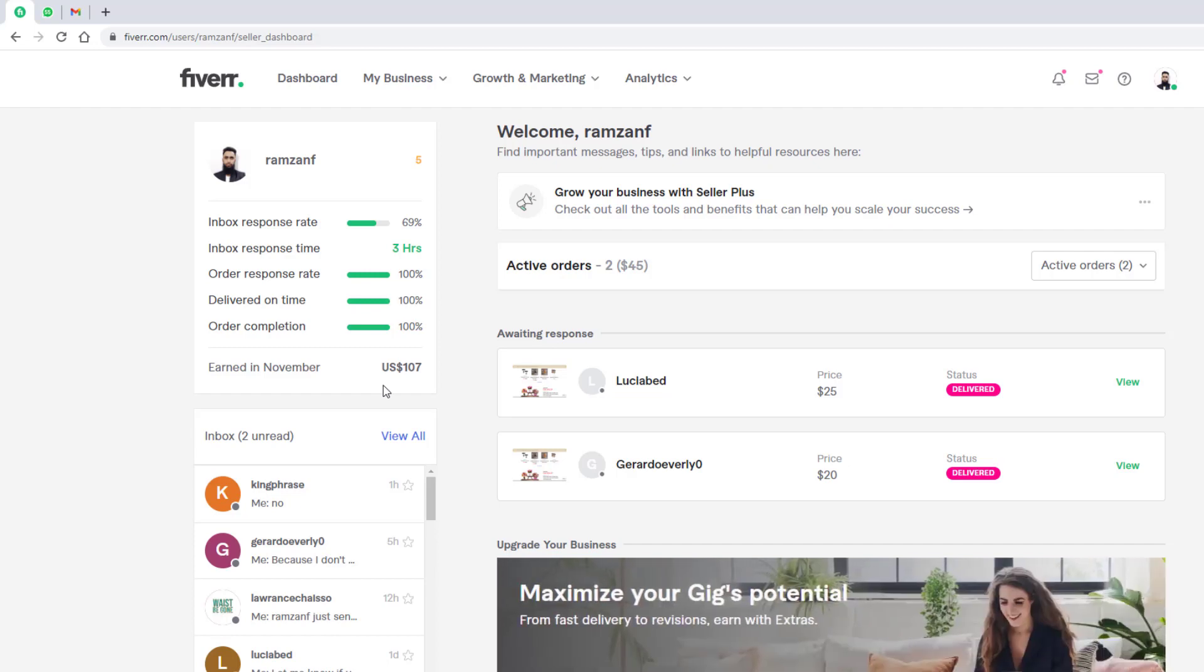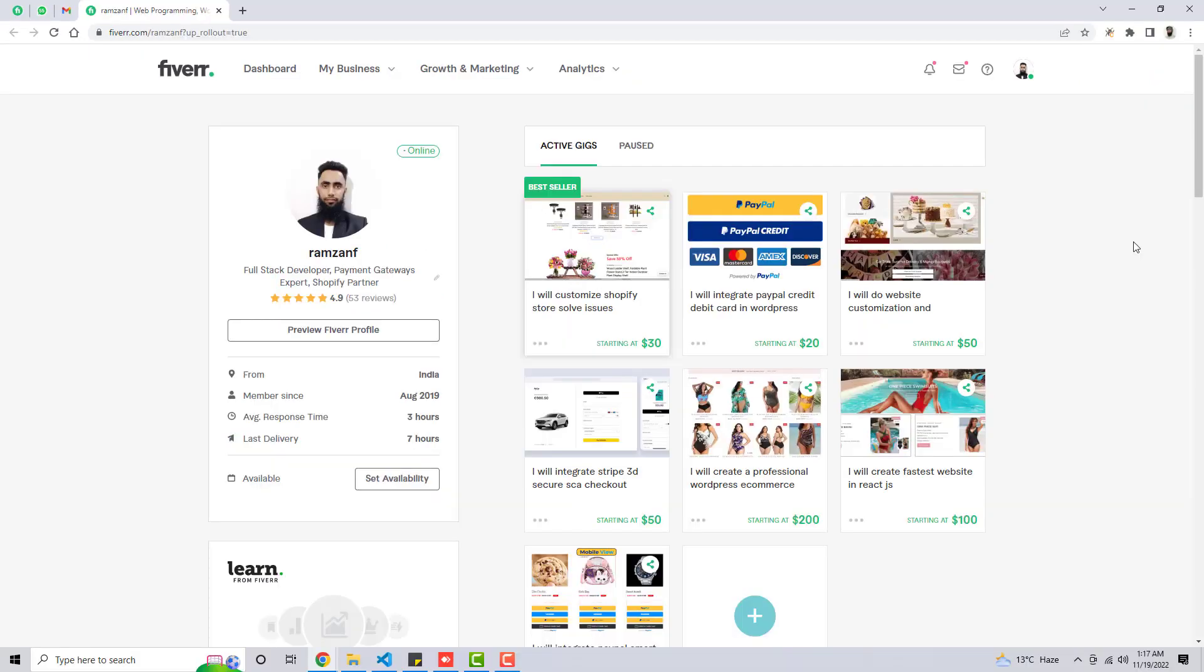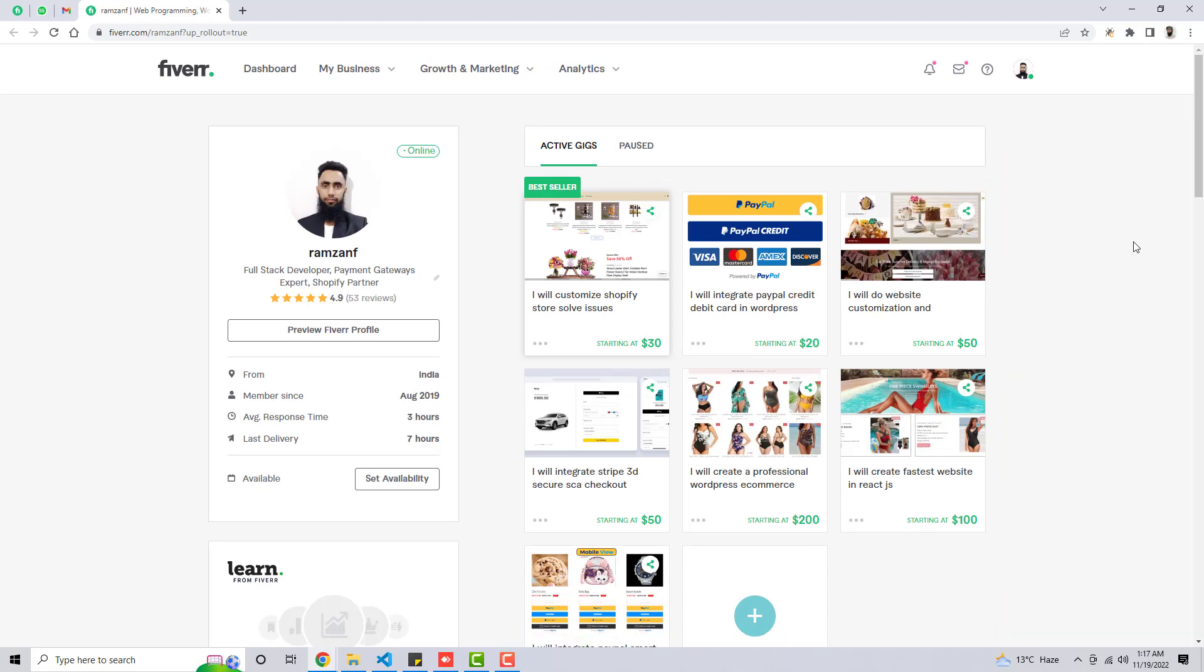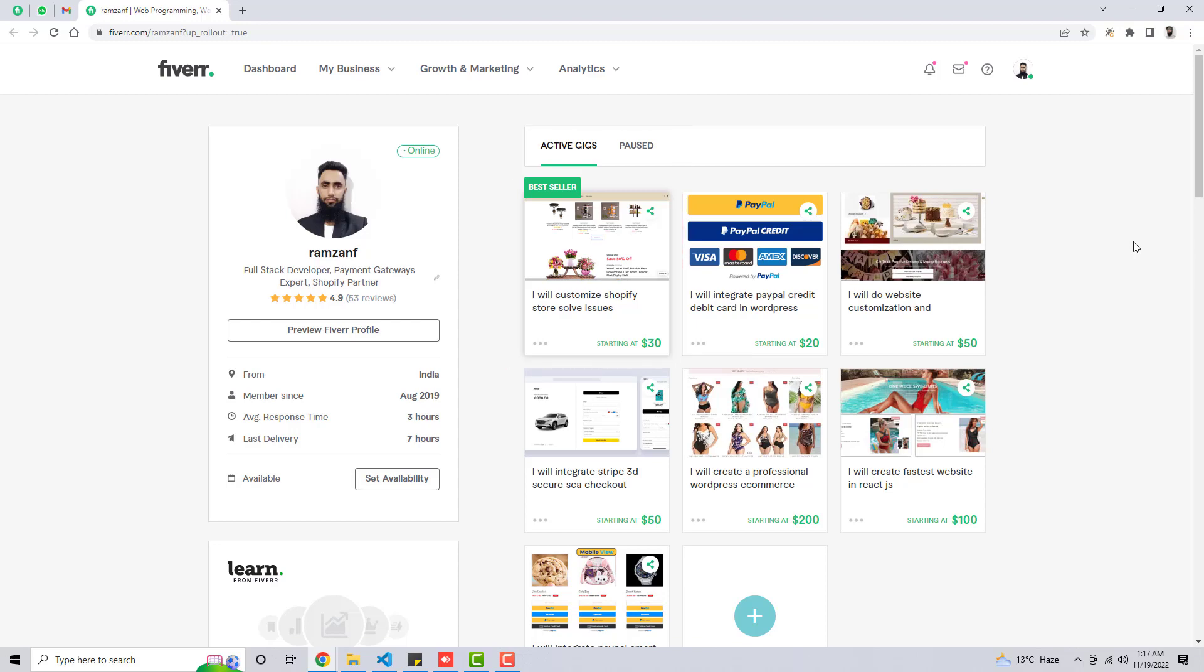So what you can do on Fiverr is first of all, let me share what I do. Here we go. So here you can see that I have all the services which I sell to my customers but the best seller service is Shopify store customization. If someone has any problem related to coding, I solve for them and they actually pay me the amount. So I also create some custom gigs which are according to the demand of the customer.